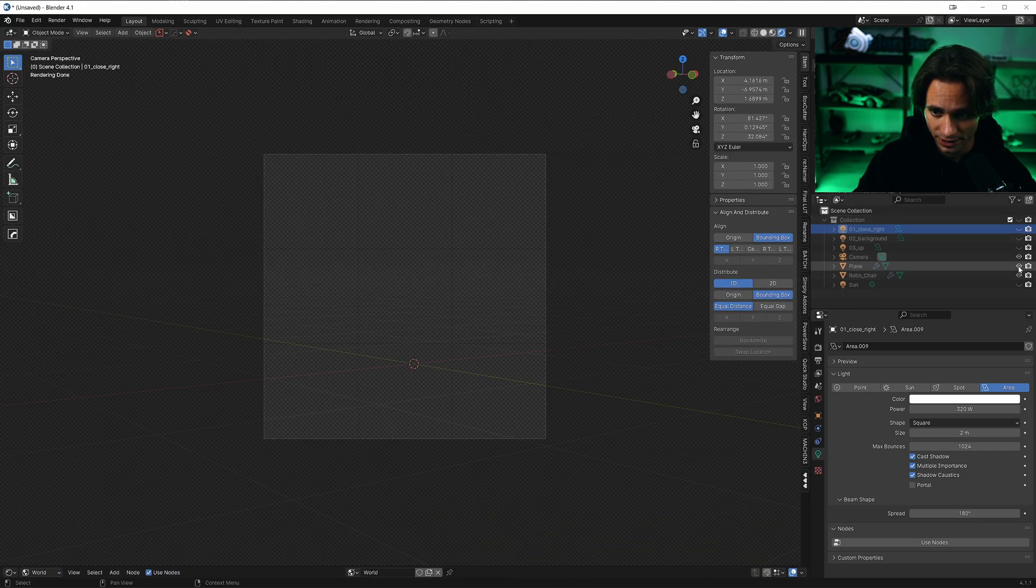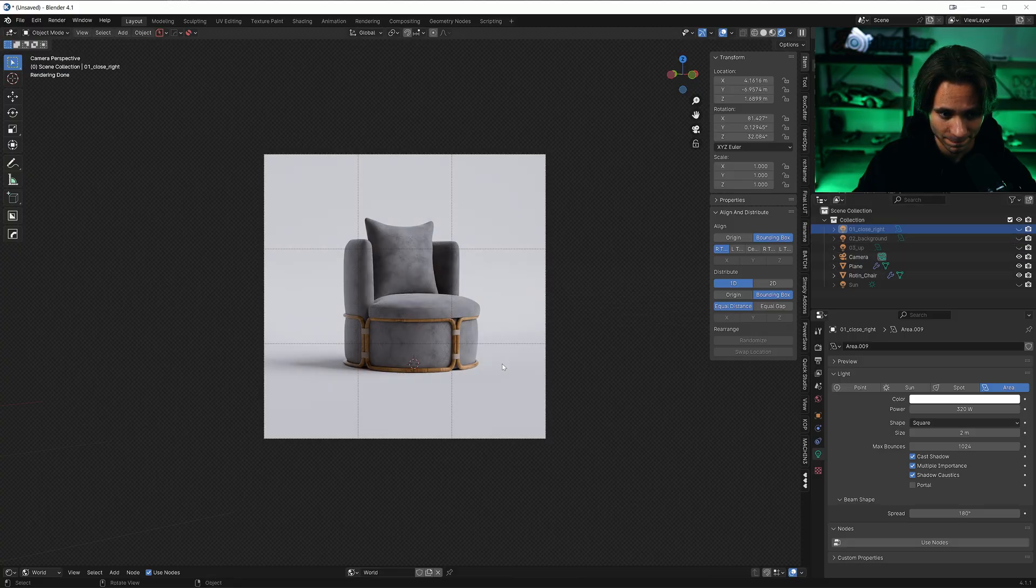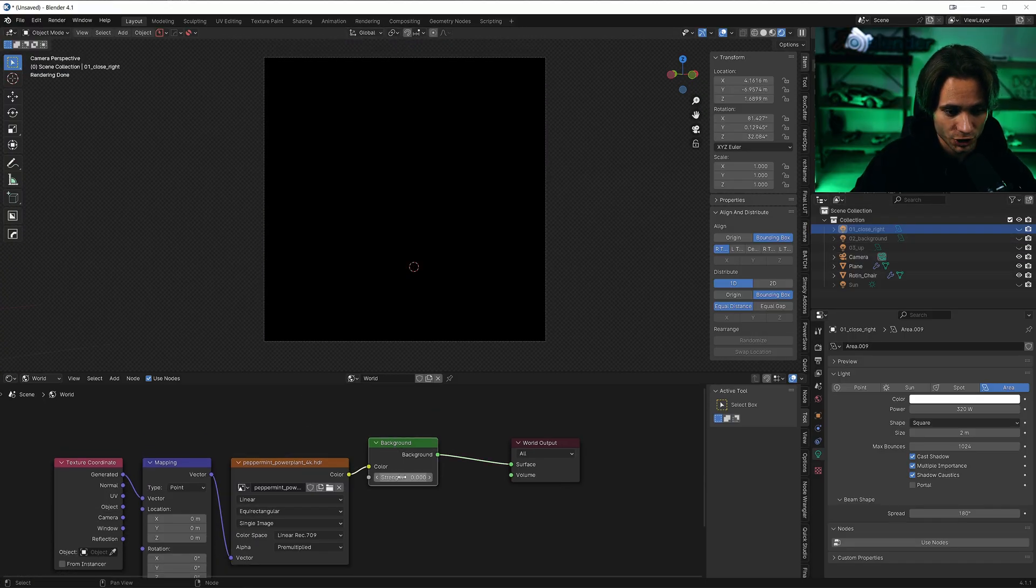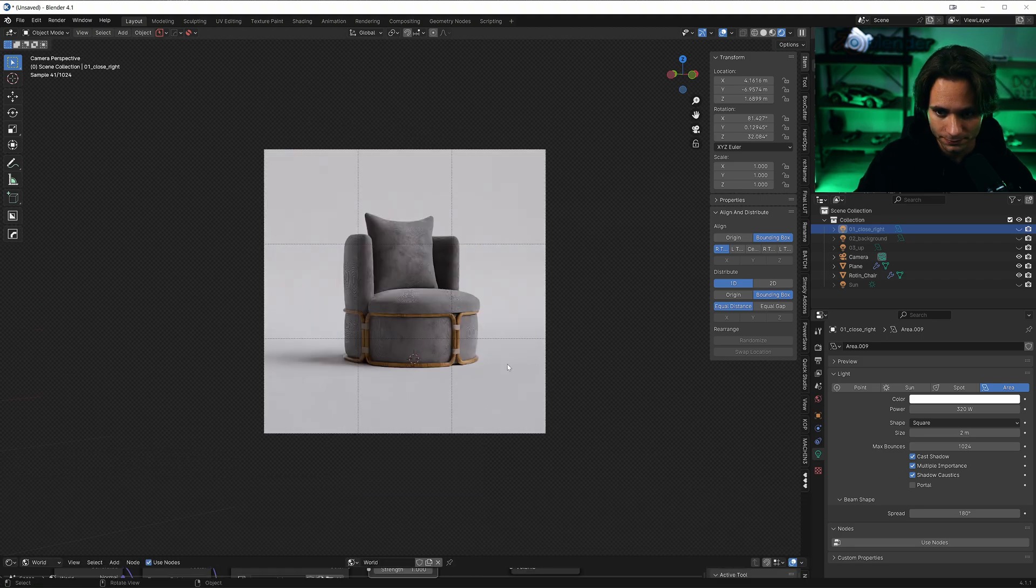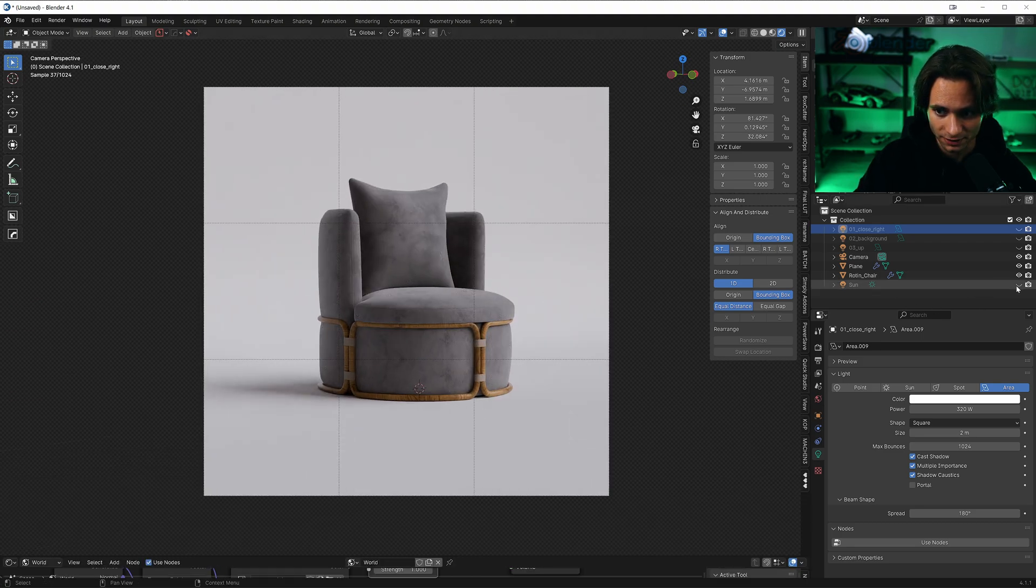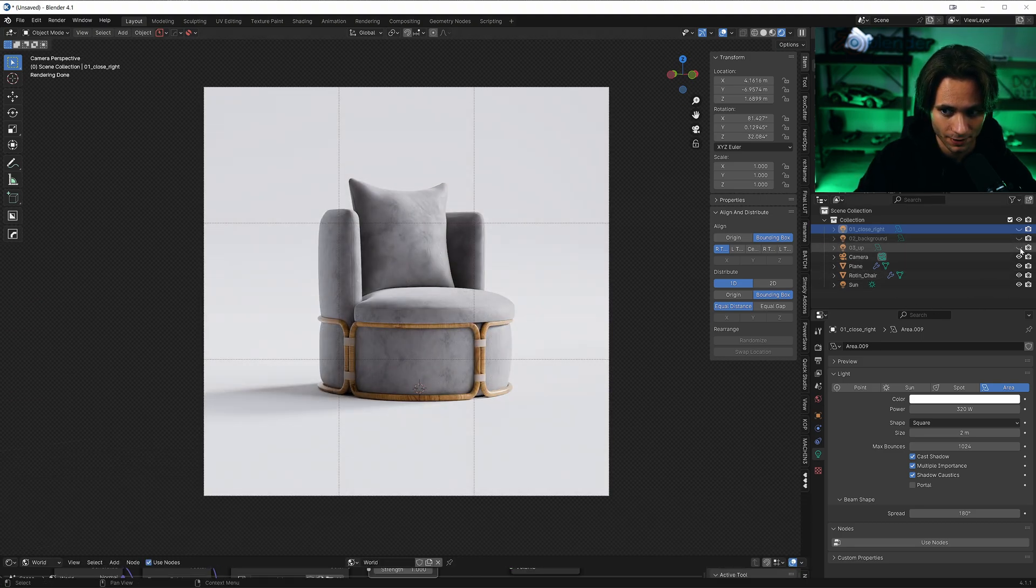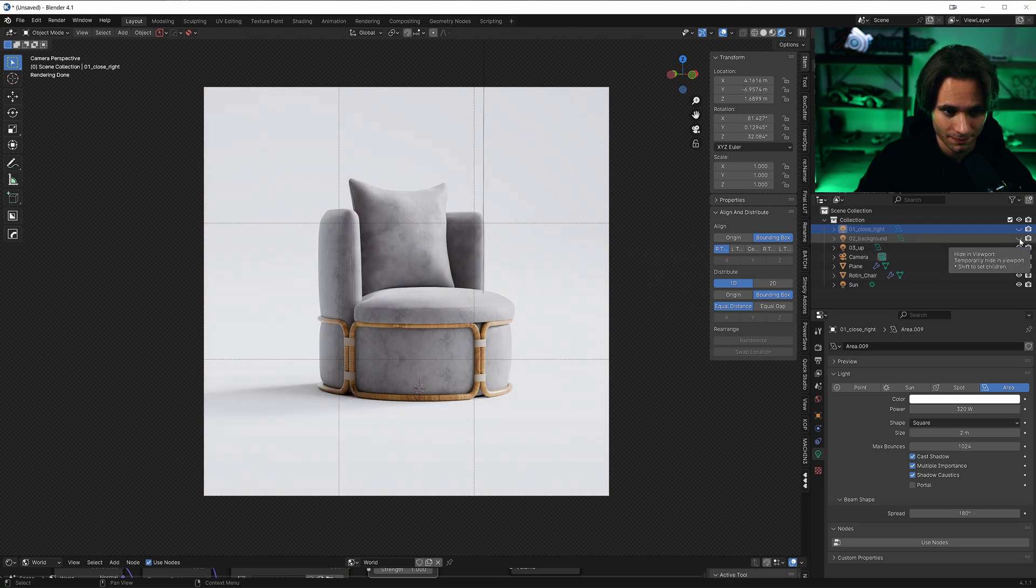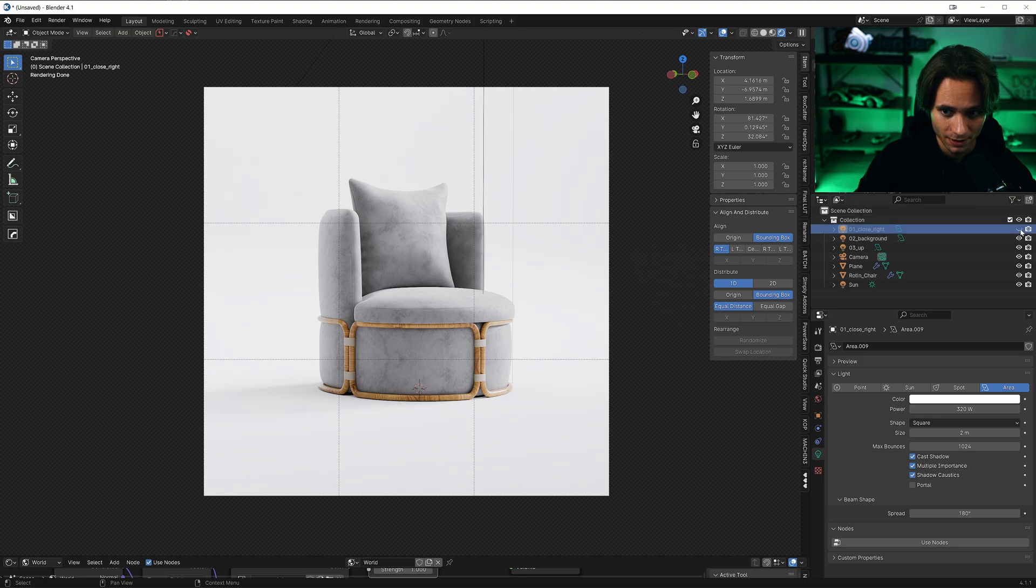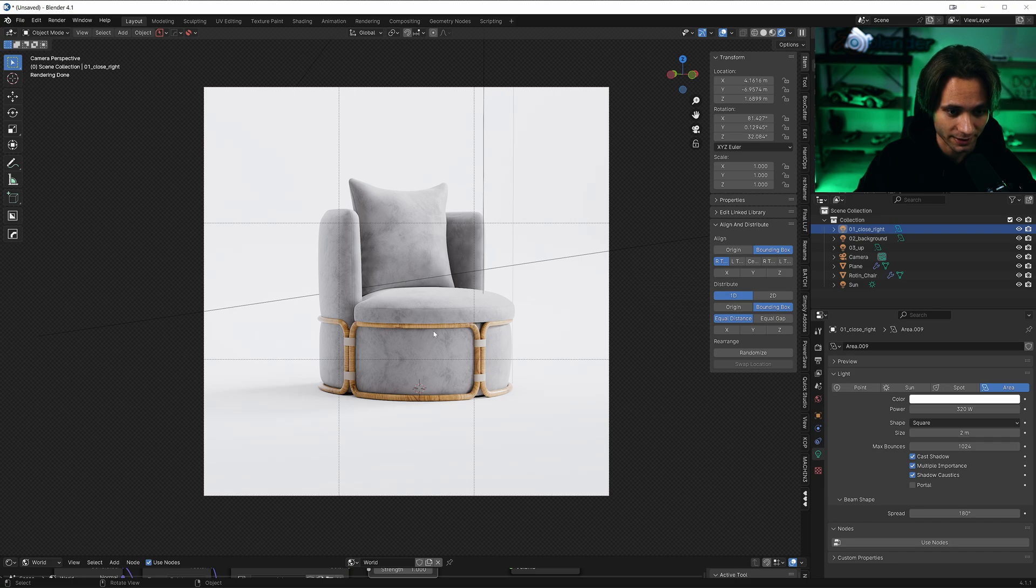So we have HDR effect, sun, up light, background light for reflection at the back, and right light.